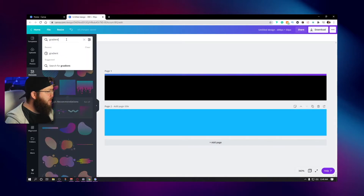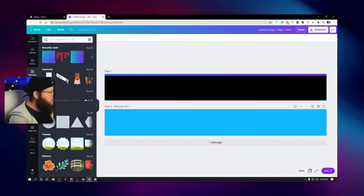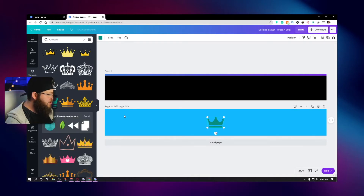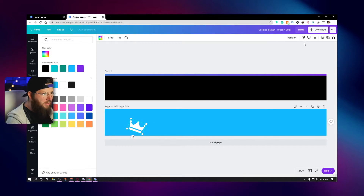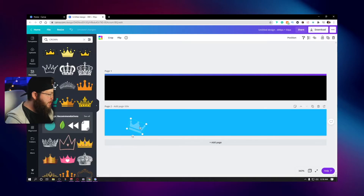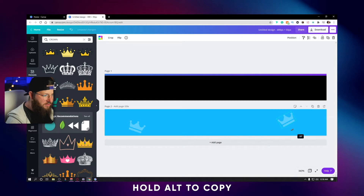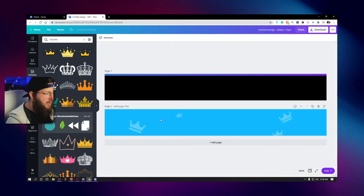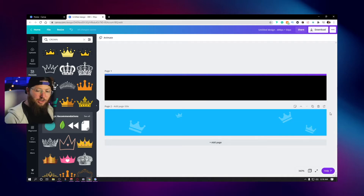Next we want to go to Elements — what do we think of when we think subscriber? A crown! Let's do a crown. Find a nice crown — this one is free. I'm going to add a little bit of angle on it, make it white, and dump my transparency to about 30. Now I'm going to make a couple copies, rotate them, shrink them, randomize the placement. Anyway, something like that — this will be our sub alert, what pops up when we get a new subscriber.